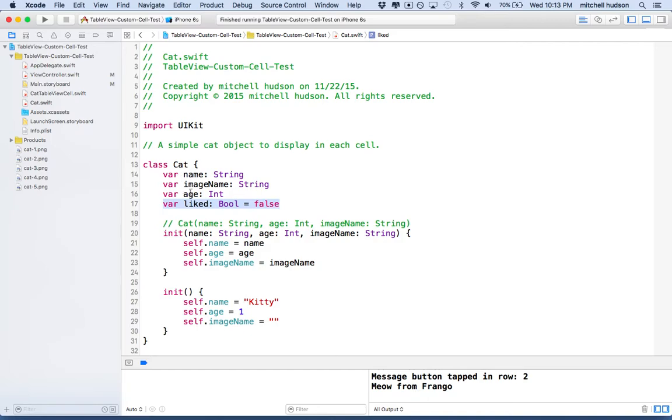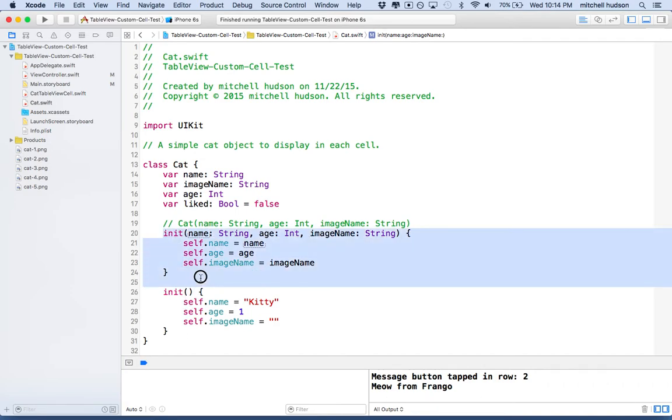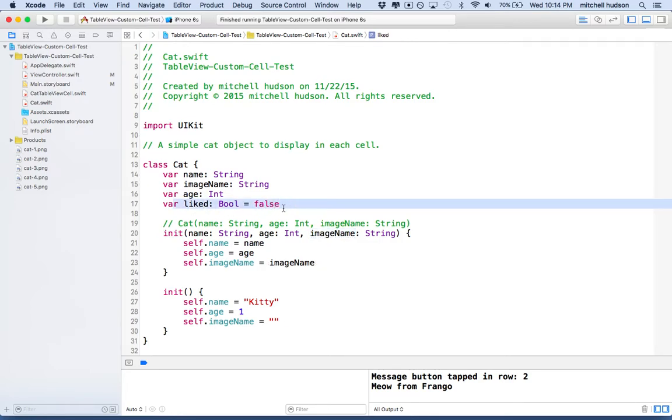Essentially this is what I want to display in the cell. The cell needs a place to show the name, display an image, display the age, and maybe use this liked thing for the switch. The switch could set this or show the value of it. I made this extra initializer here where you can initialize a cat with name, age, and image name. And liked is just false by default.